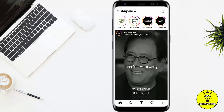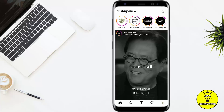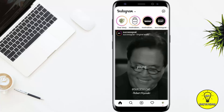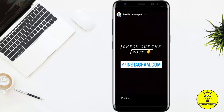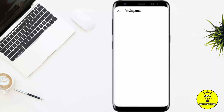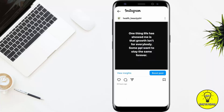Post it to your story. After a few seconds, your story will be posted. Click on the story, and if you click on the link, it will bring you to the same post whose link we copied.